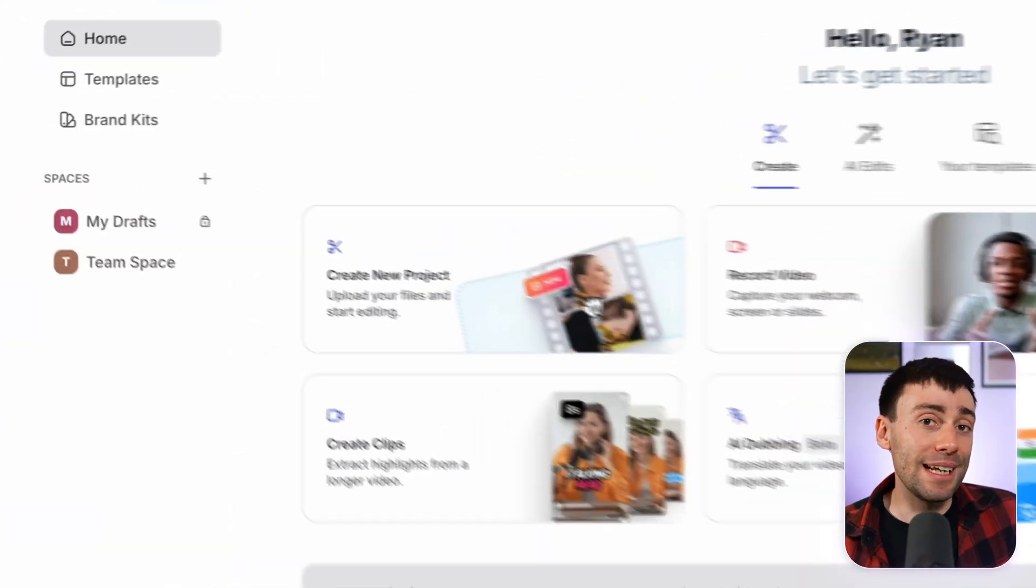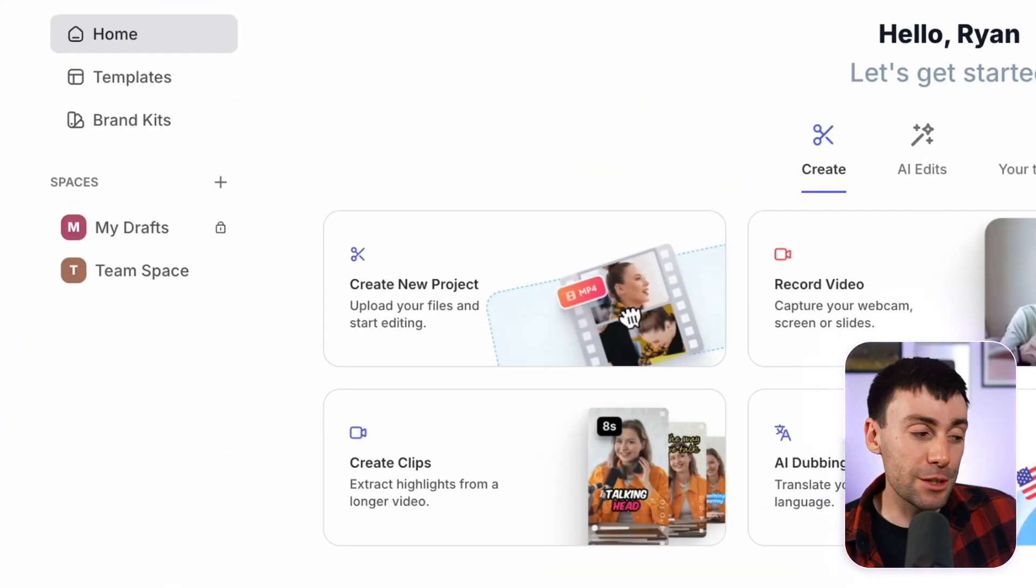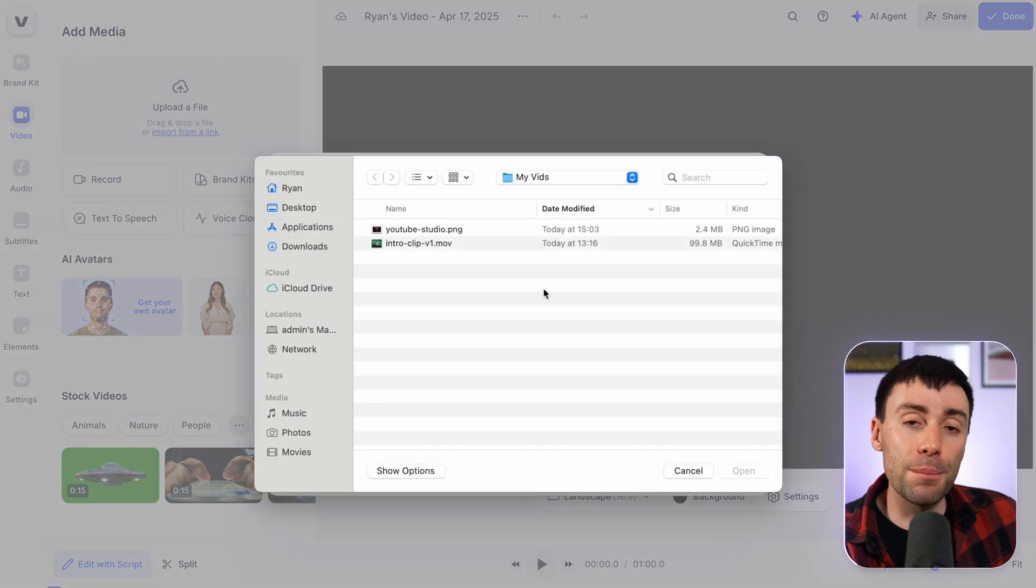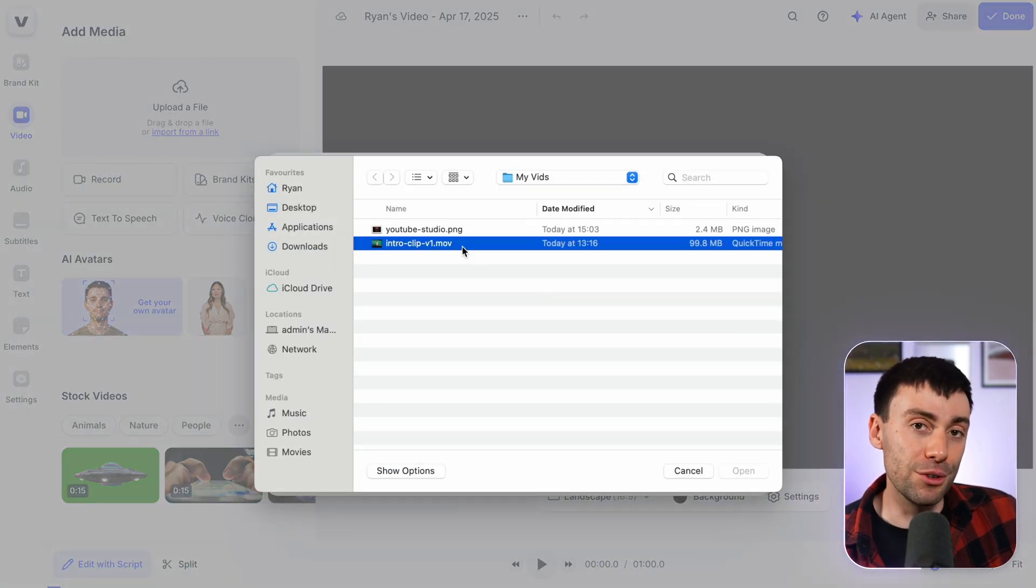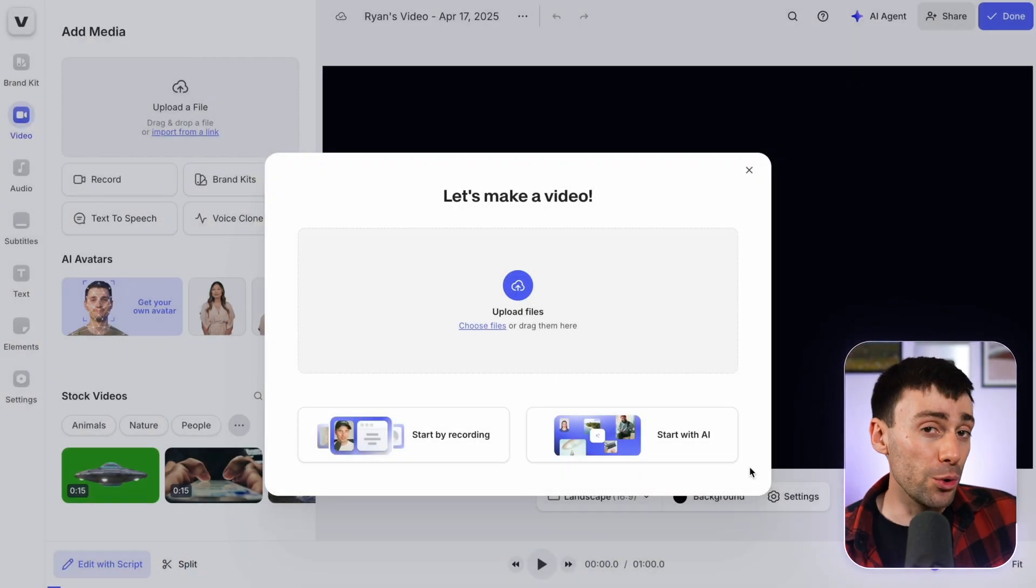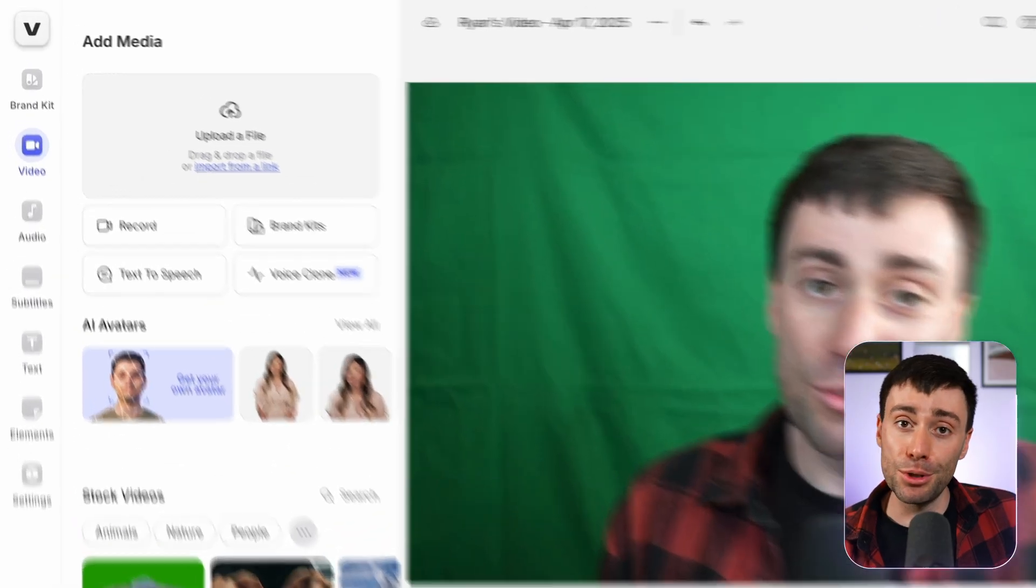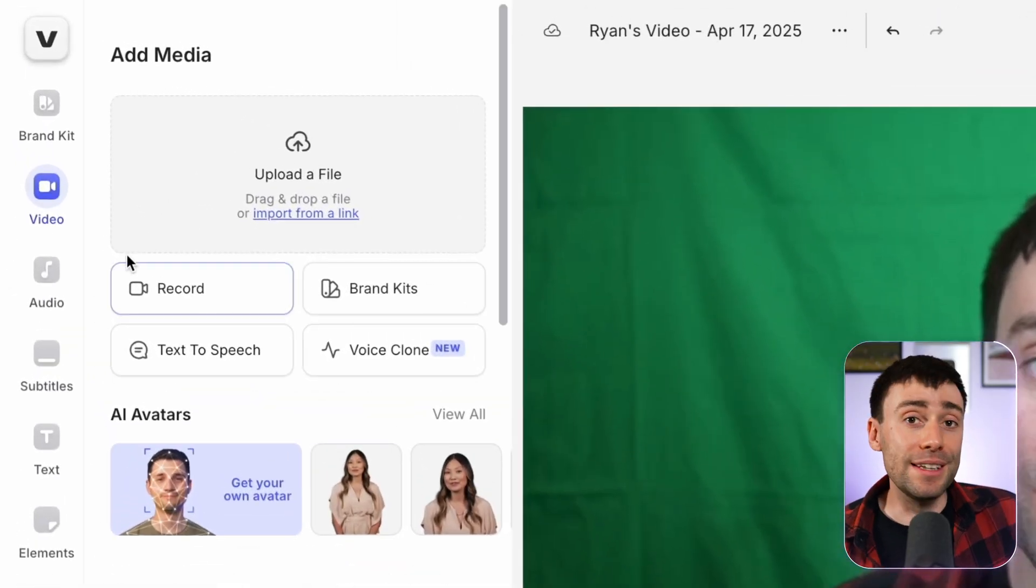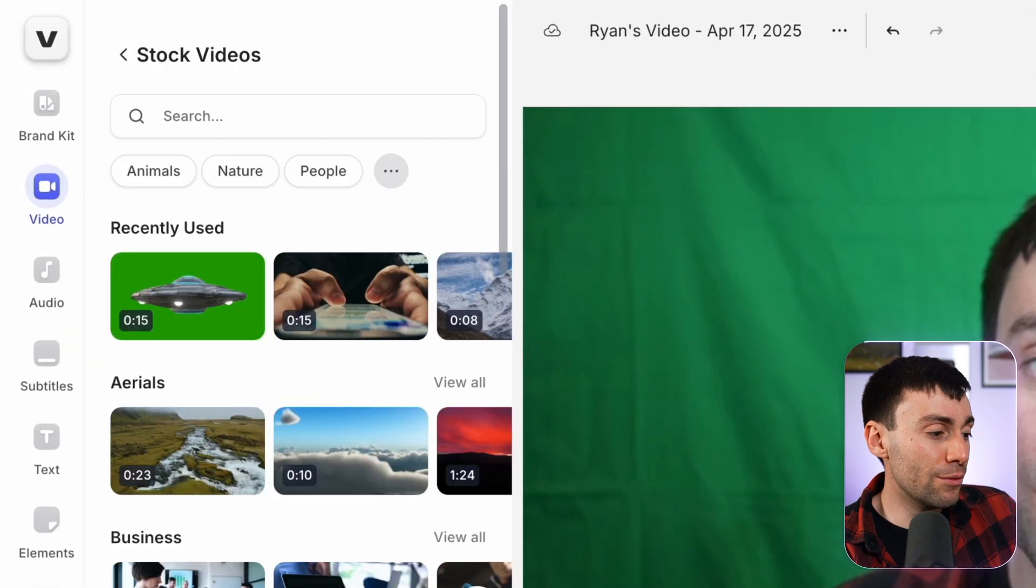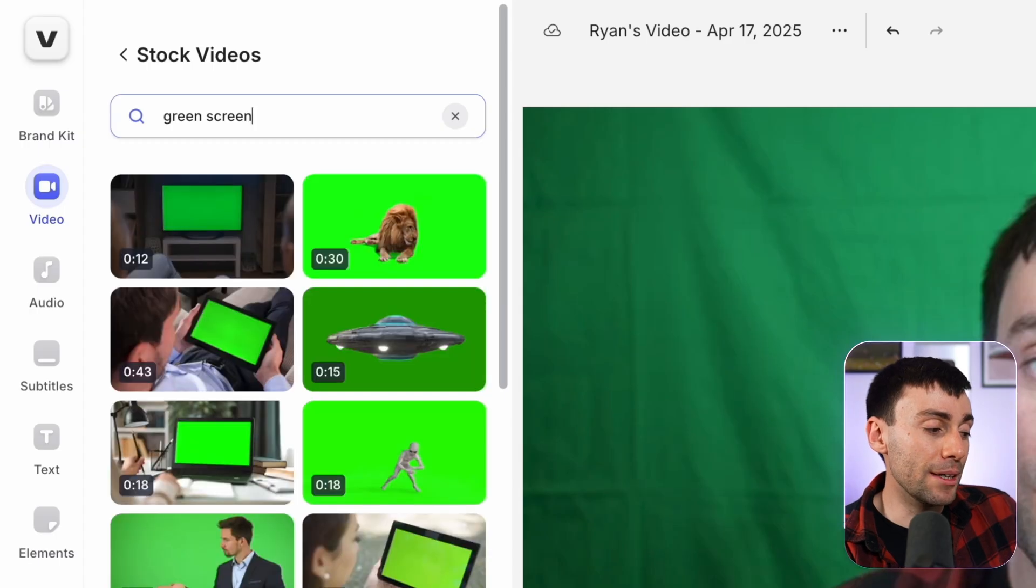Head over to Veed.io which I've linked at the top of the description and once you're in the dashboard, go ahead and start a new project and upload your green screen footage. Alternatively, if you don't have your own green screen footage, you can start a blank project and over in the video tab on the left hand side you can find some green screen footage in the built-in stock video library.